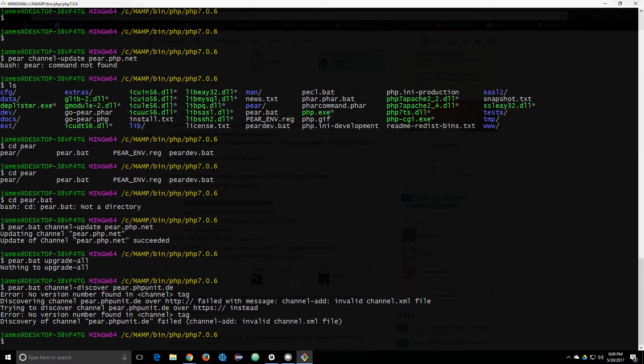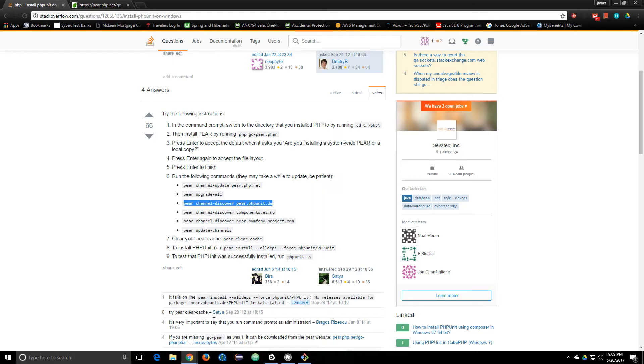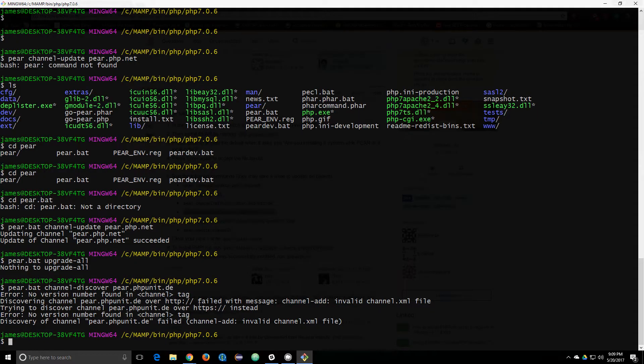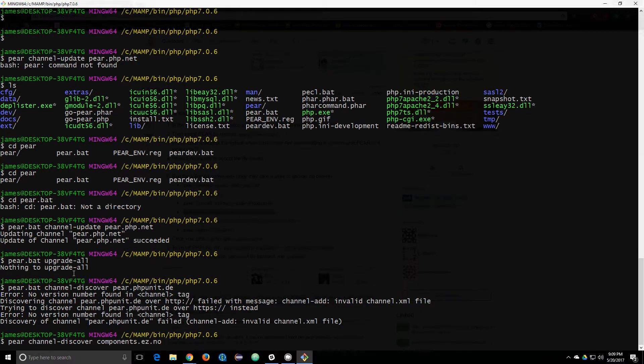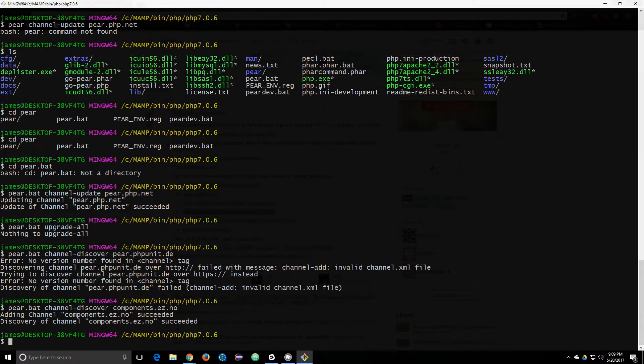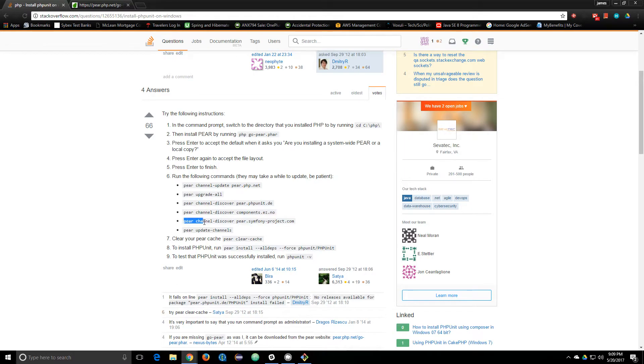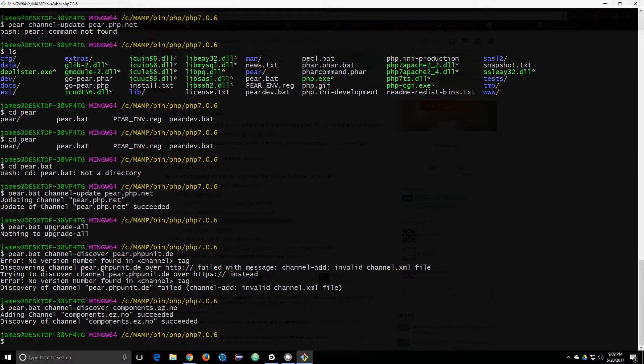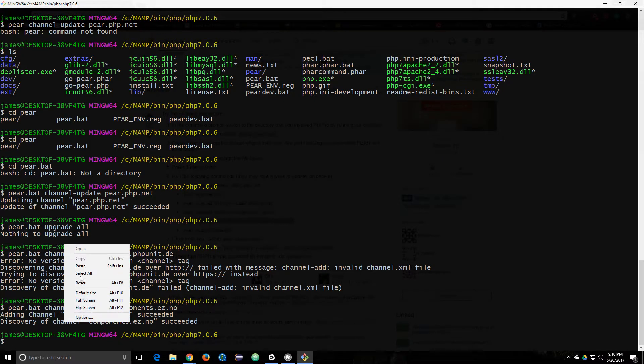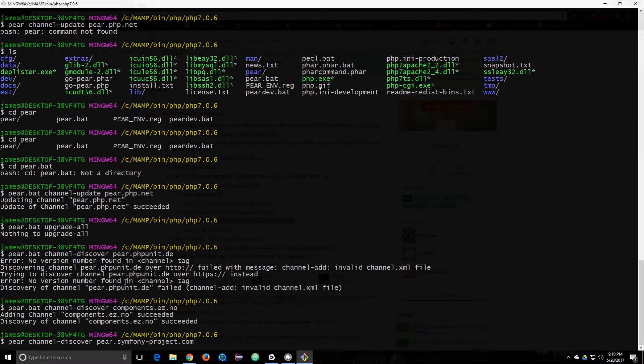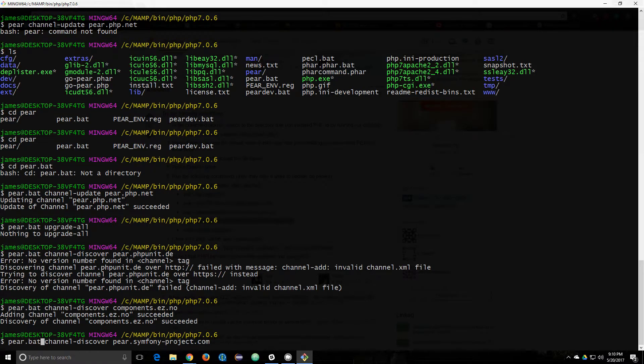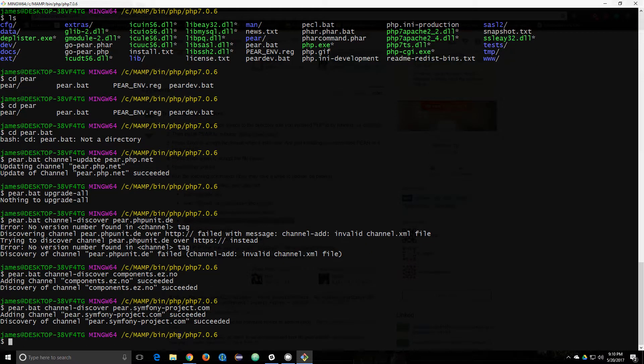That looks like it errored out. Nope, not sure what that one does, kind of just discovering where PHP unit is, which I didn't install PHP unit yet. I think that looks pretty successful. Also successful.